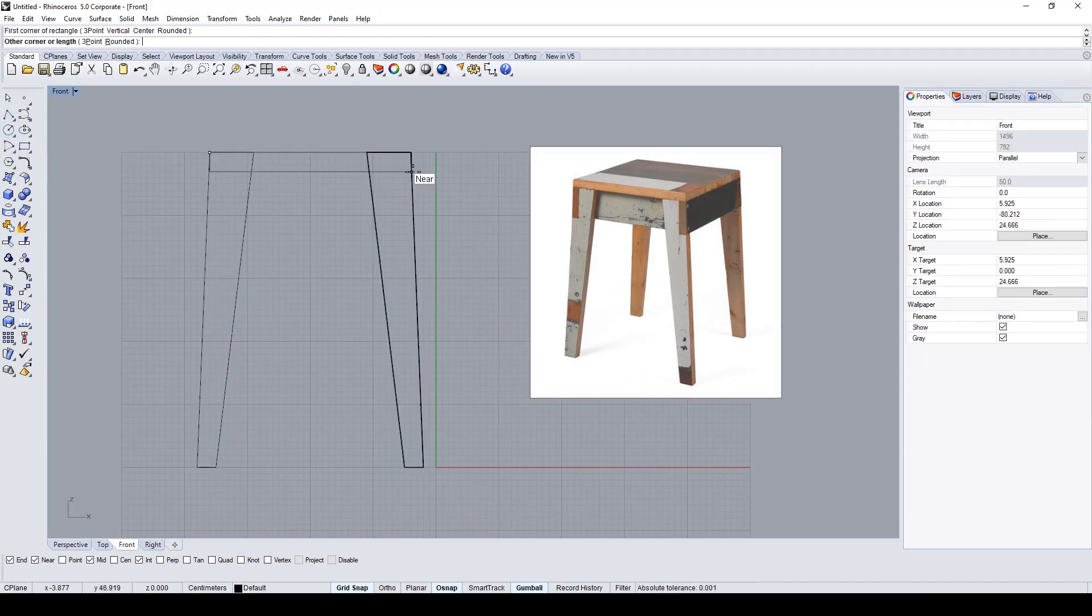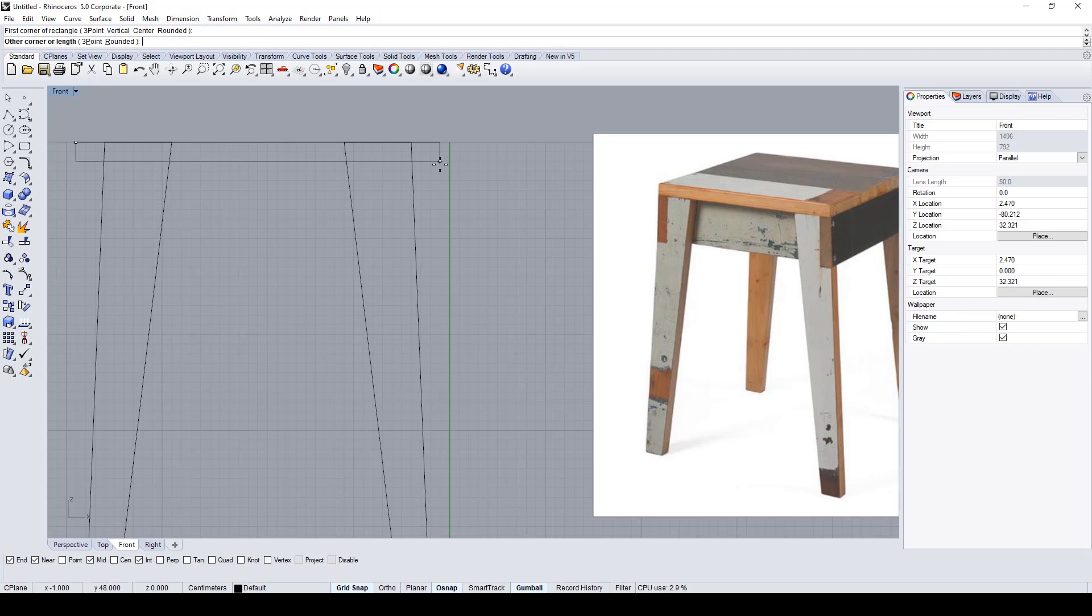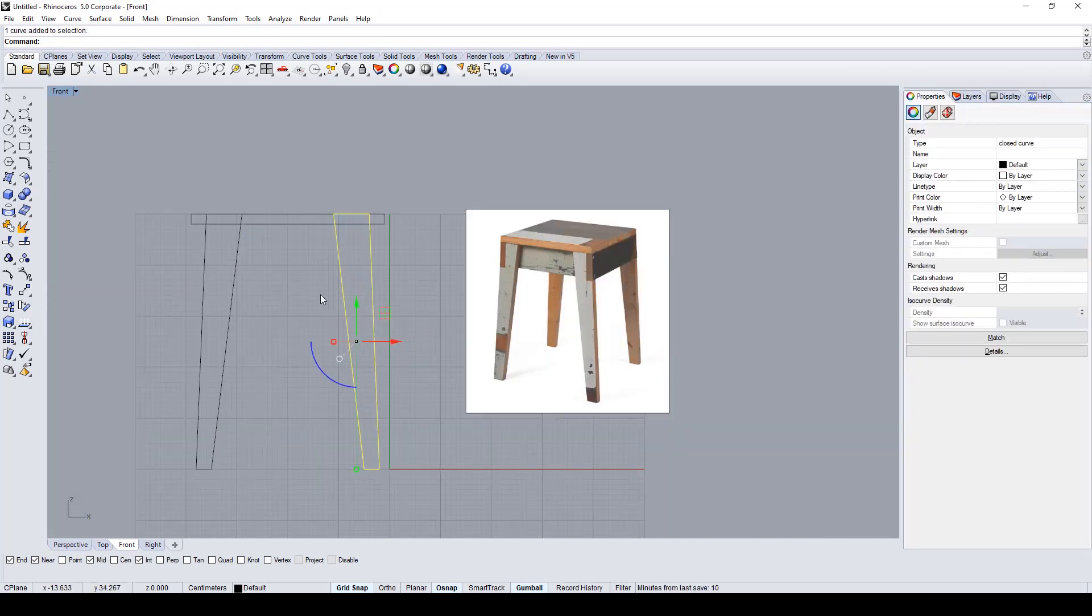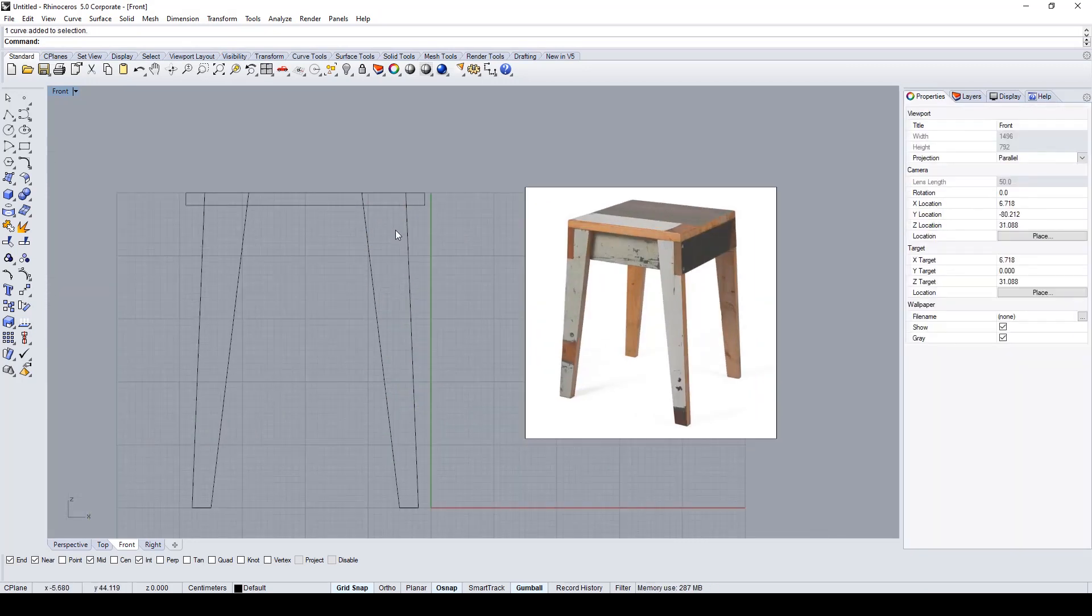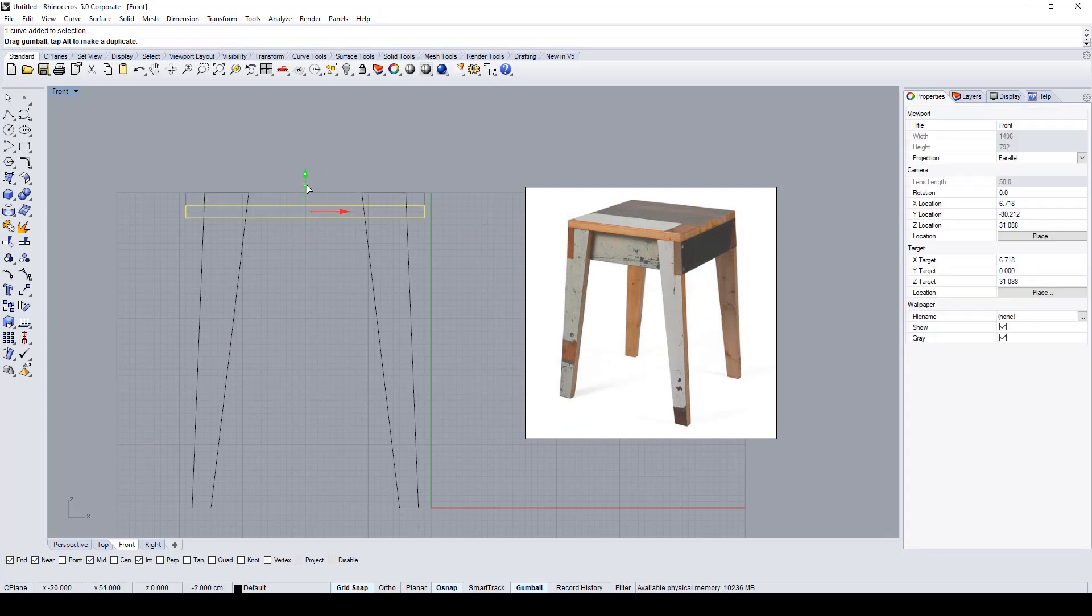After that, with the rectangle command, I draw the bottom part of the stool. It's about two centimeters height, and the shape of the rectangle doesn't matter so much. We'll refine this in the next steps.